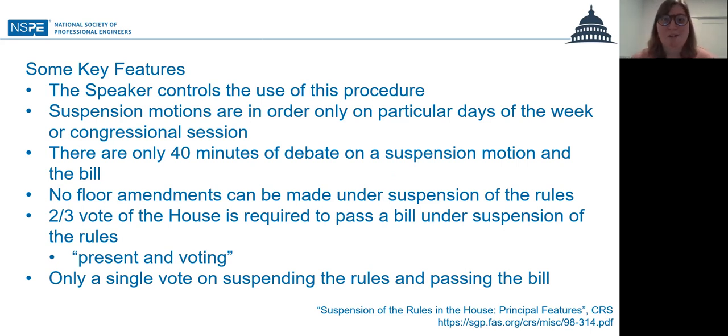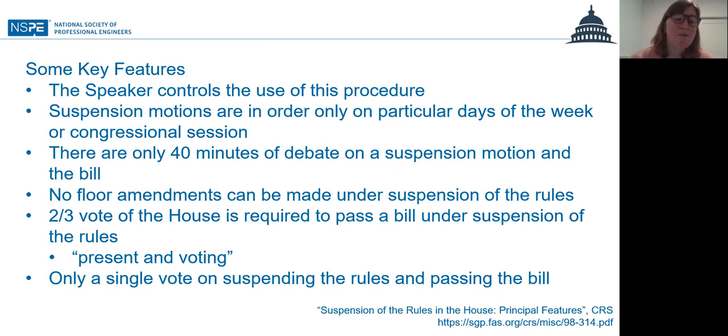Of course, it requires that a quorum be present.